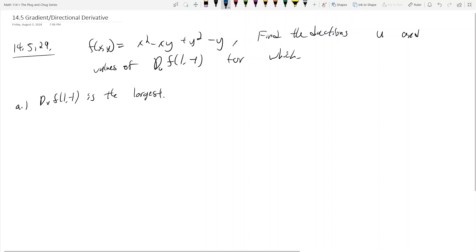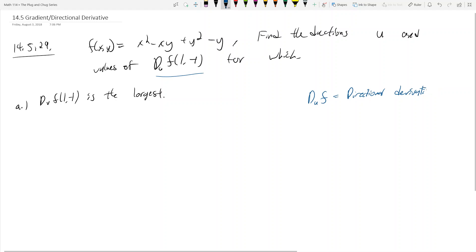So what is duf at (1, -1)? Duf is the directional derivative. You should know the definition: it's the gradient of f dotted with a vector u. What's the difference between a gradient and a directional derivative? A gradient is by itself just a vector.